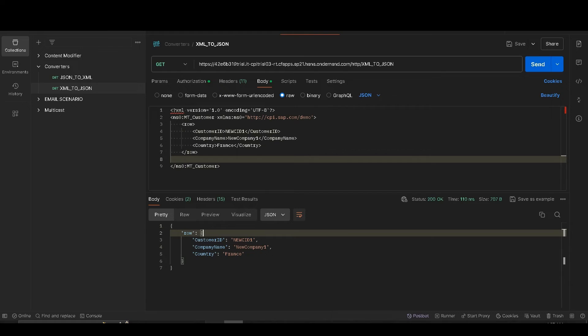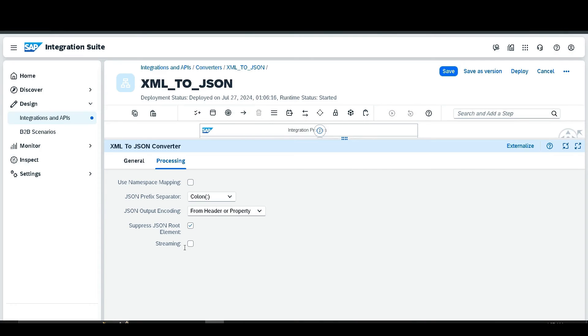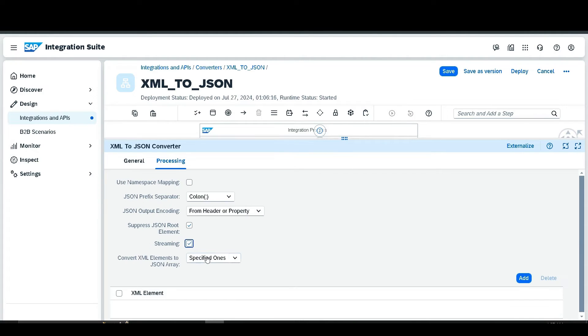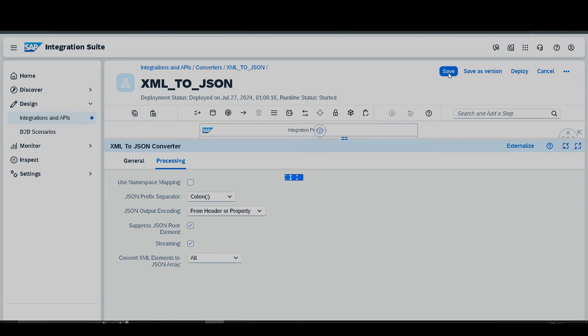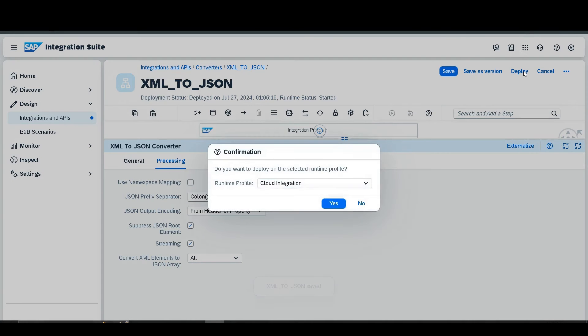Go to the configuration and select 'Streaming'. If you want every element in the JSON to be treated as an individual array, select 'All', then save and deploy.